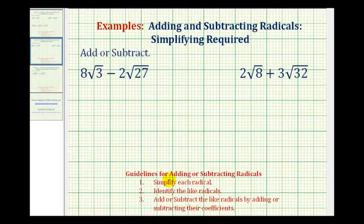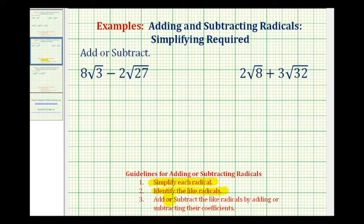The first step to add or subtract radicals is to simplify the radicals, then identify the like radicals, and then add or subtract the like radicals by adding or subtracting the coefficients.